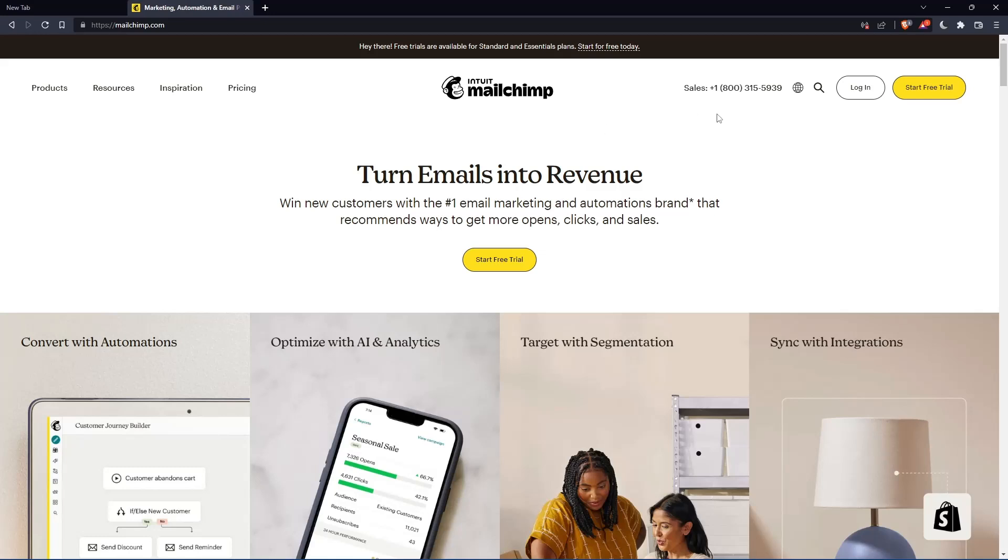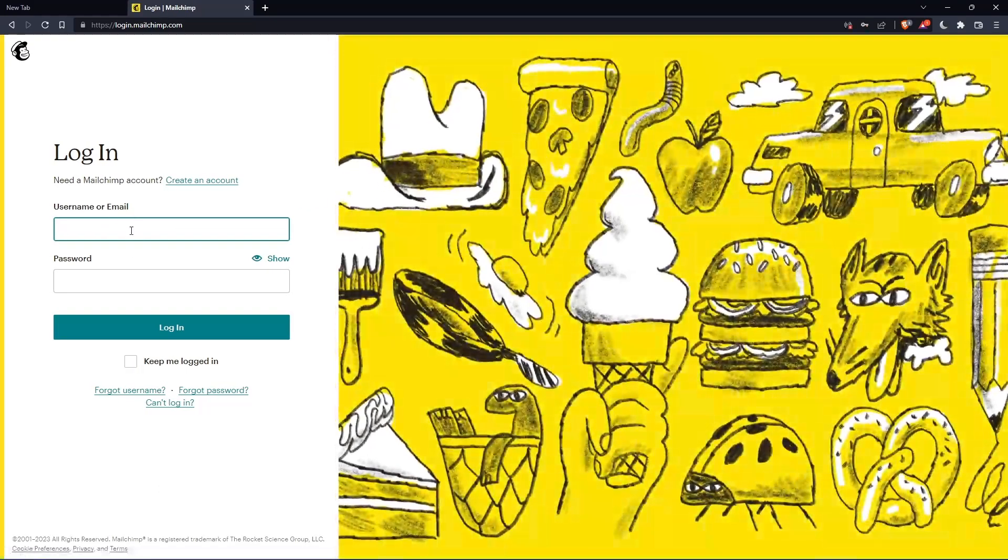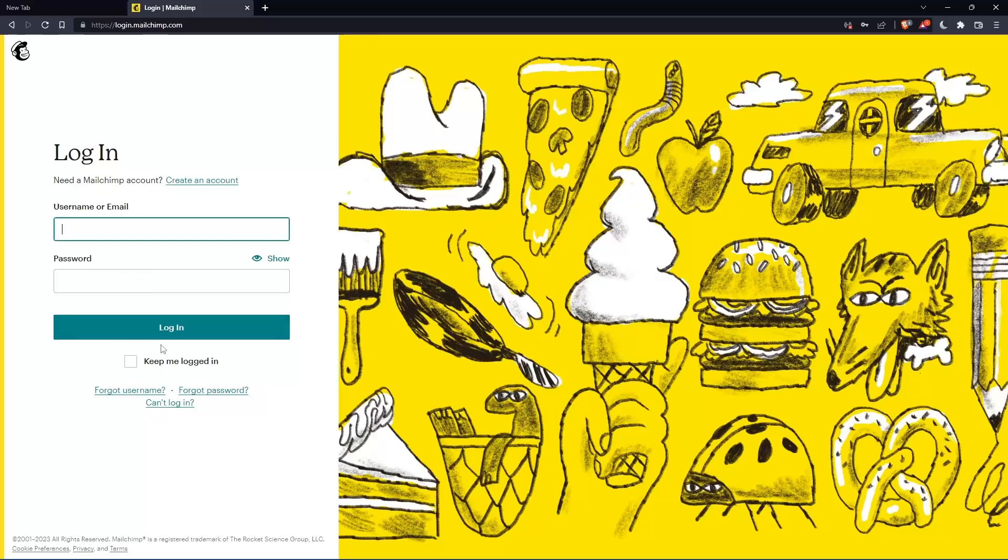If you have an account, you can simply go and click login. You can enter your username or email, then password, then you can login into your account.